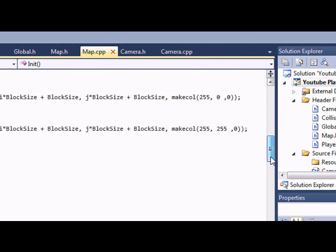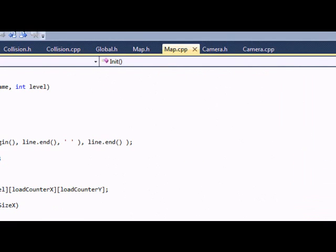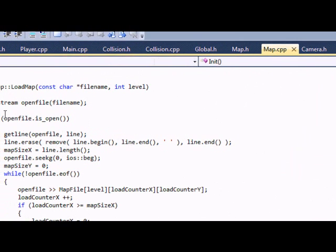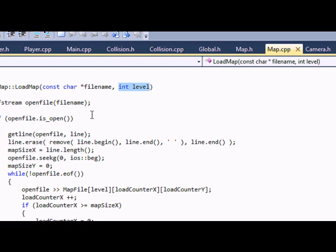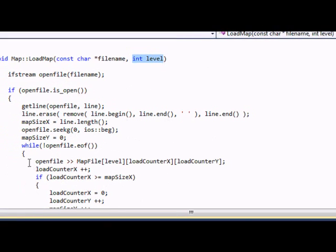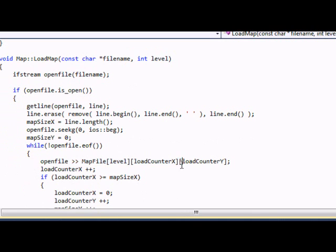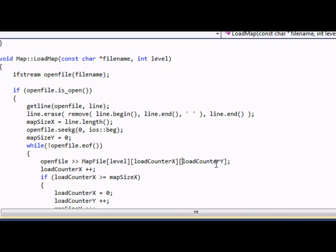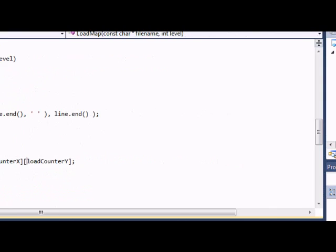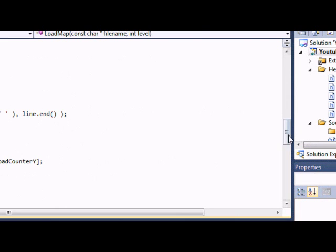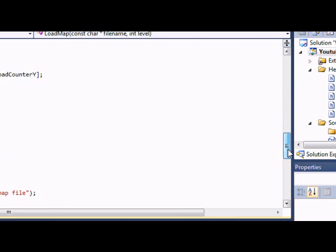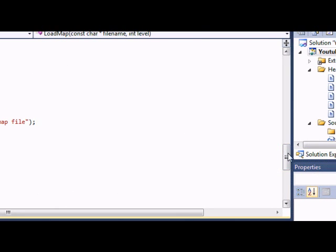So let's go down to our load map. So when we put in our level say we're loading map1.txt, our level is set to 0. So when we load everything into our map file this is going to be 0 and it's going to load everything into the map file. And the rest of the program stays the same.